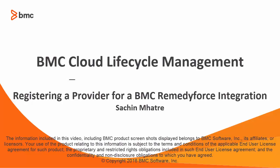Hi, I am Sachin Mahathre. I work with BMC Cloud Lifecycle Management Product. In this presentation, I will give you a small demo on CLM and ITSM integration where we will register a RemedyForce provider.